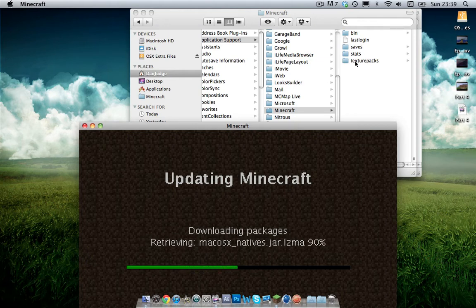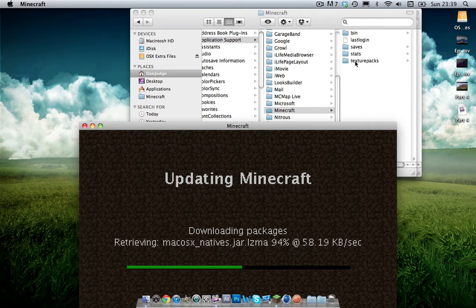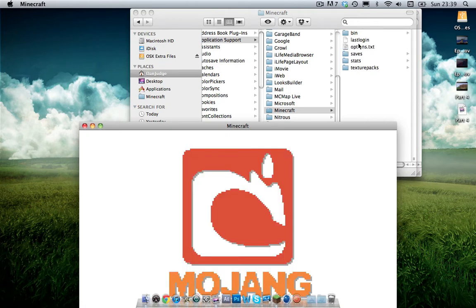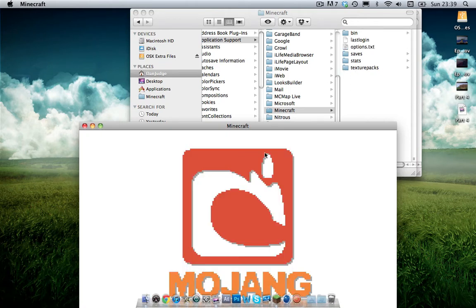Except from stats, which is like stuff like achievements. Saves, which is your worlds. And texture packs, which are texture packs you've installed. And you want to keep them, which is why you don't delete them.